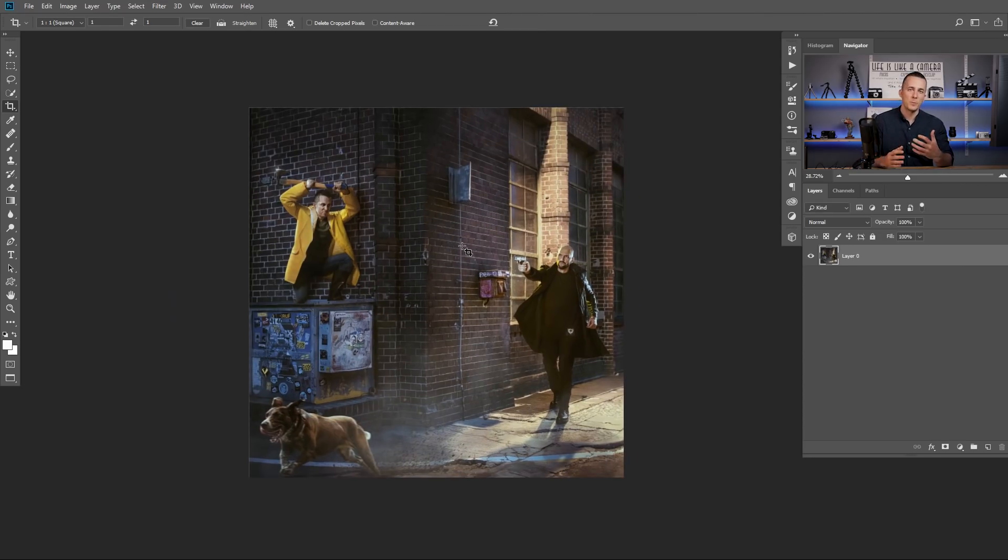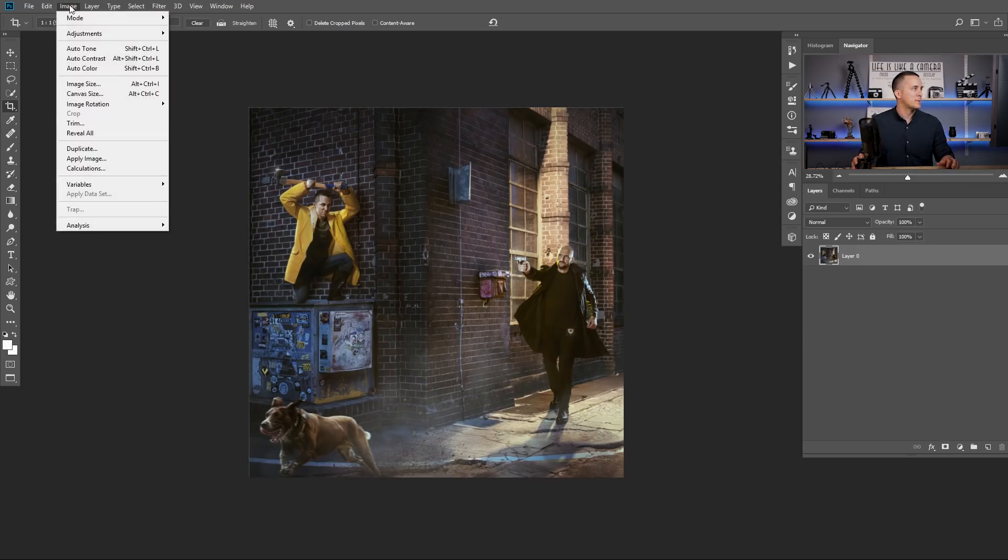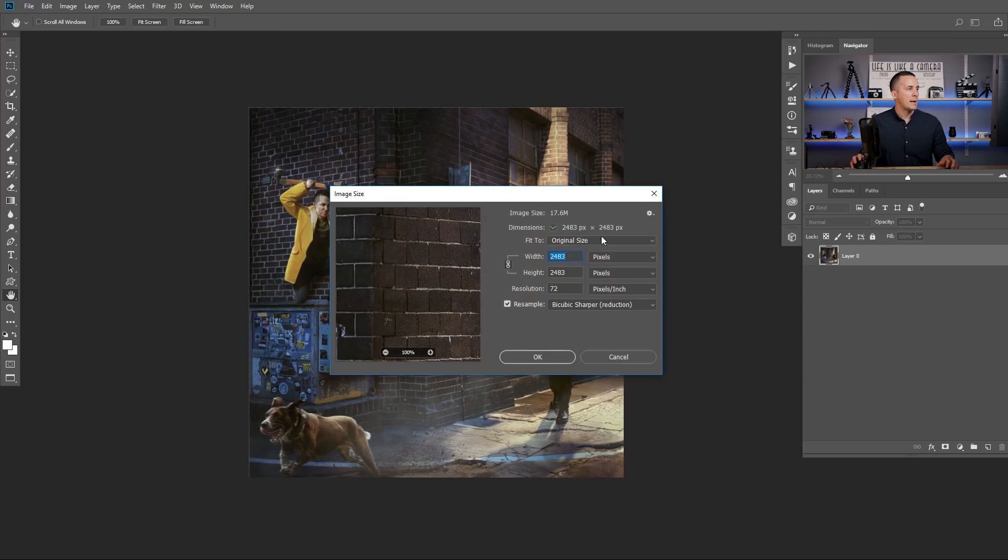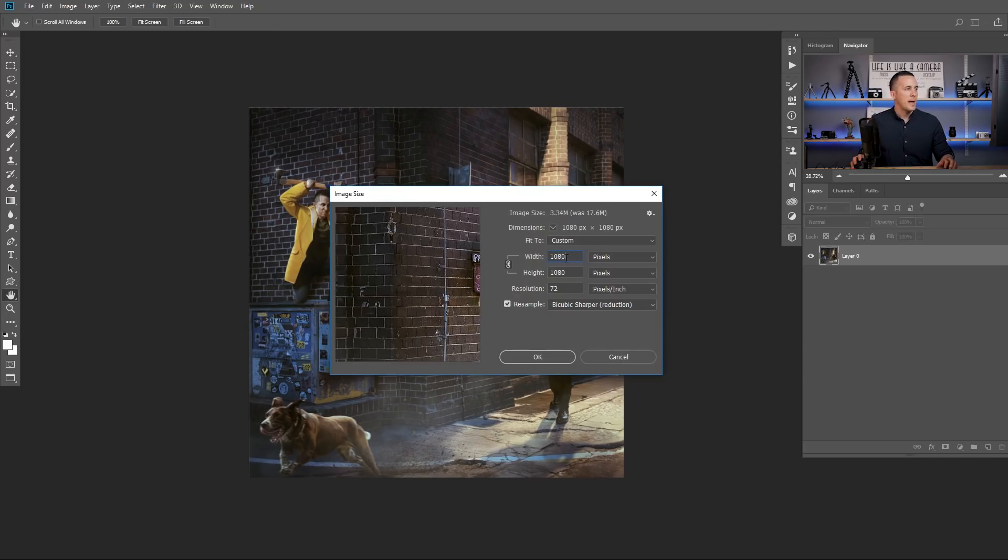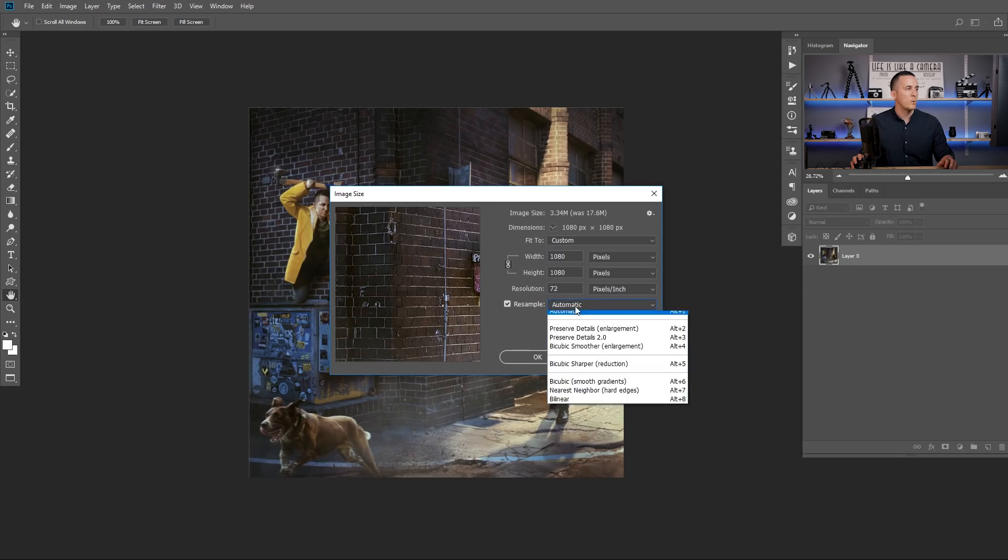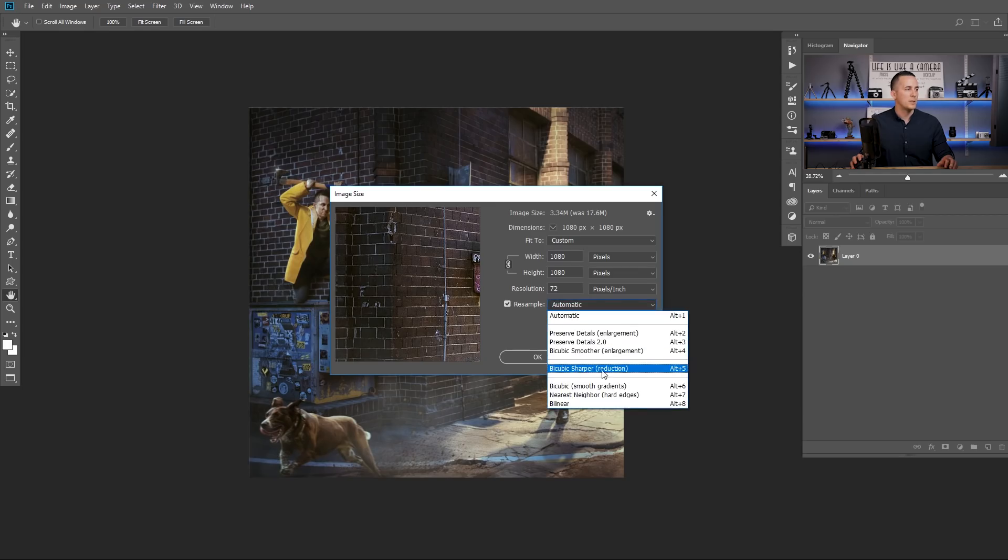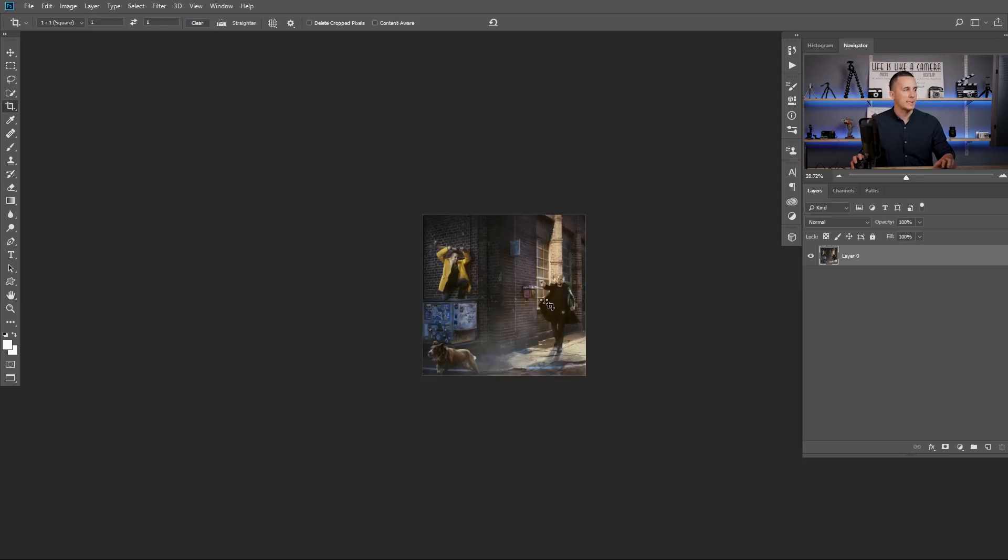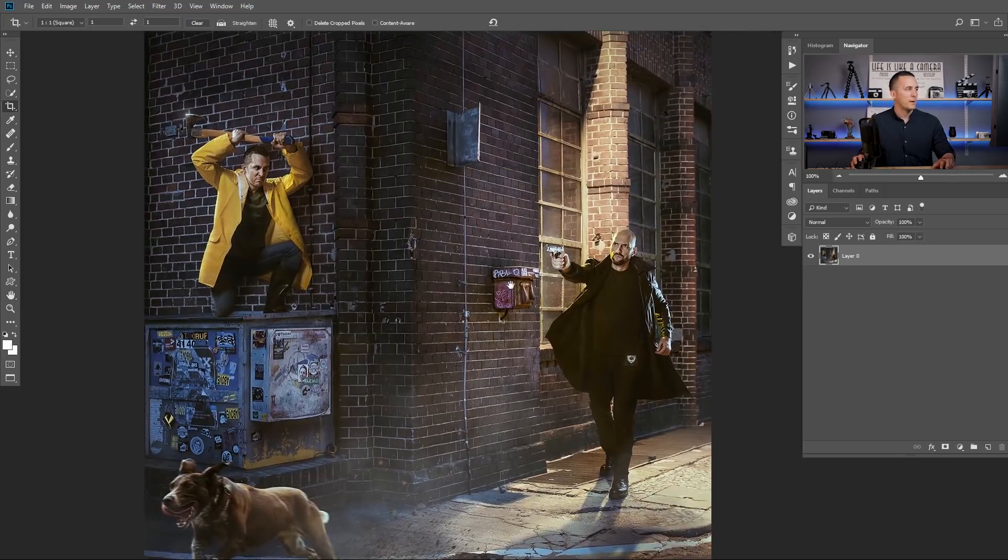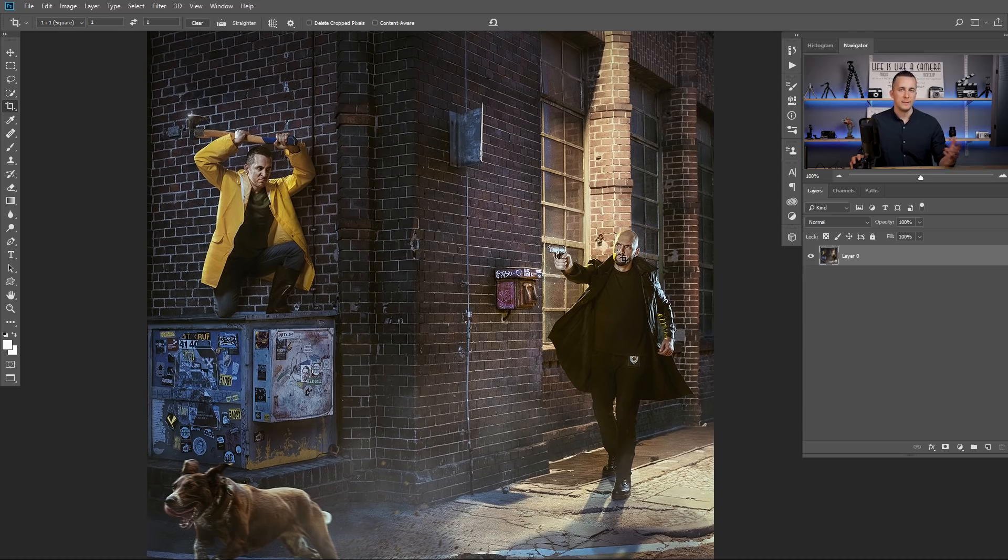Now we have several options in Photoshop how to export this and how to resize it. So we can go again to Image Size. Okay. And we can just type 1080 and we can go here to resample method. We can use automatic or we can use this bicubic sharper because it's for reduction and press okay. And that's it. The Photoshop made the image smaller, resampled it, and it's still a good quality image.